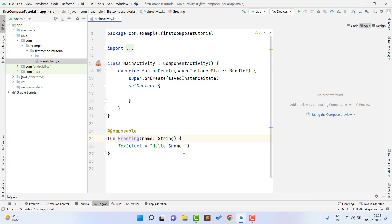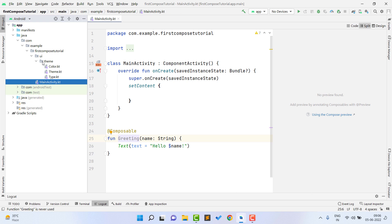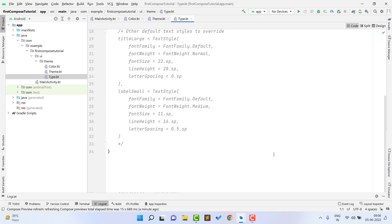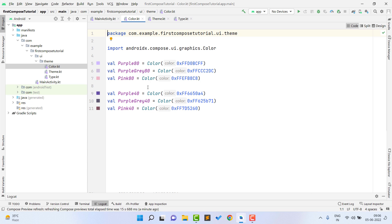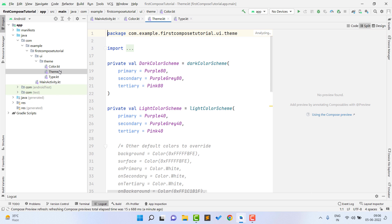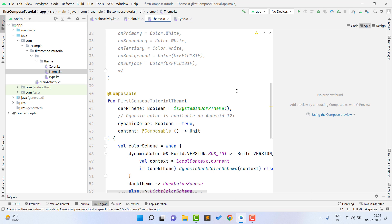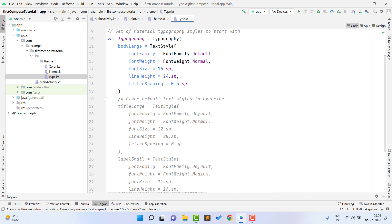We are going to use only setContent and the composable function to show text on Android. Let's look at the project structure of a Compose application. When you create the app for the first time you will see a 'ui' package, and inside it a 'theme' package. Inside the theme package there are three files: color.kt, theme.kt, and type.kt. Inside color.kt, color codes are defined that you will use in your Compose application.